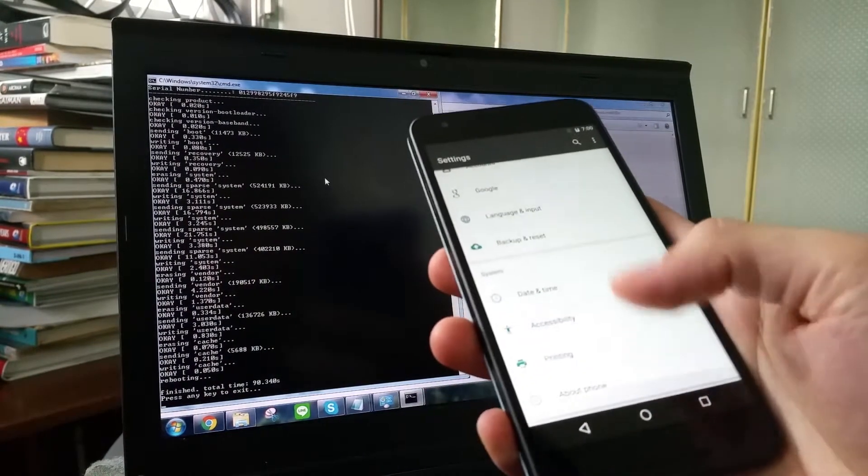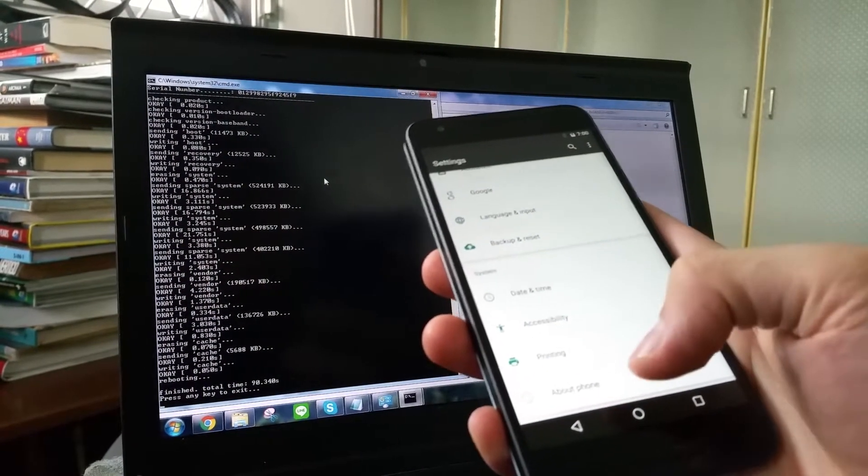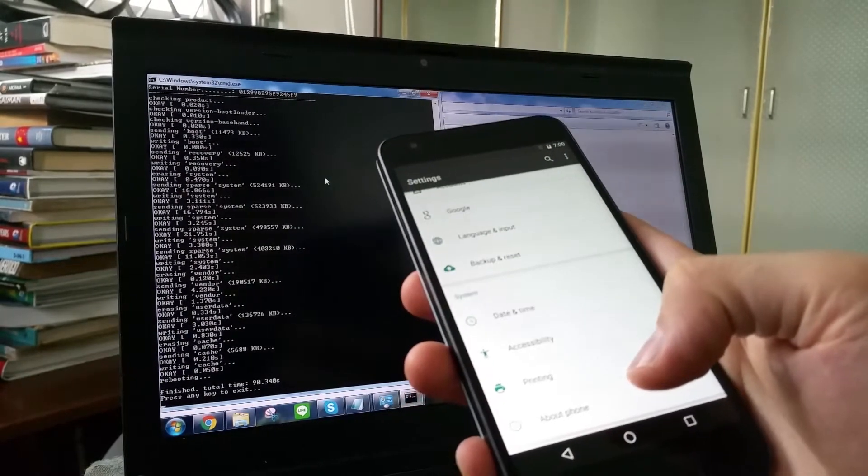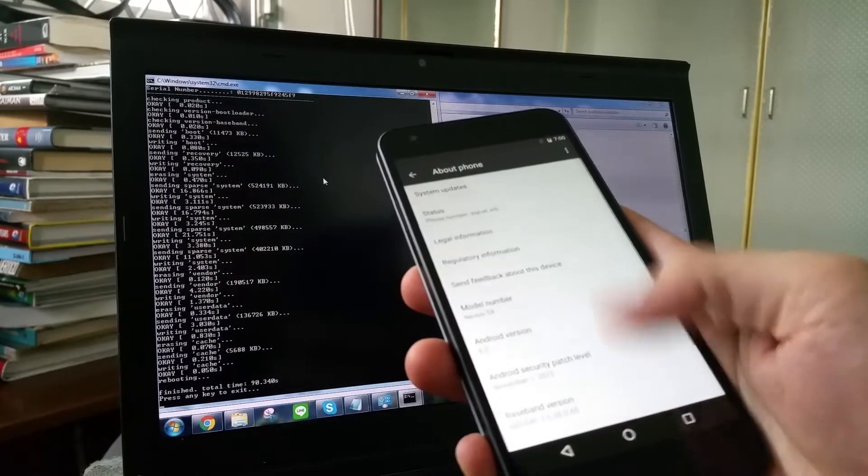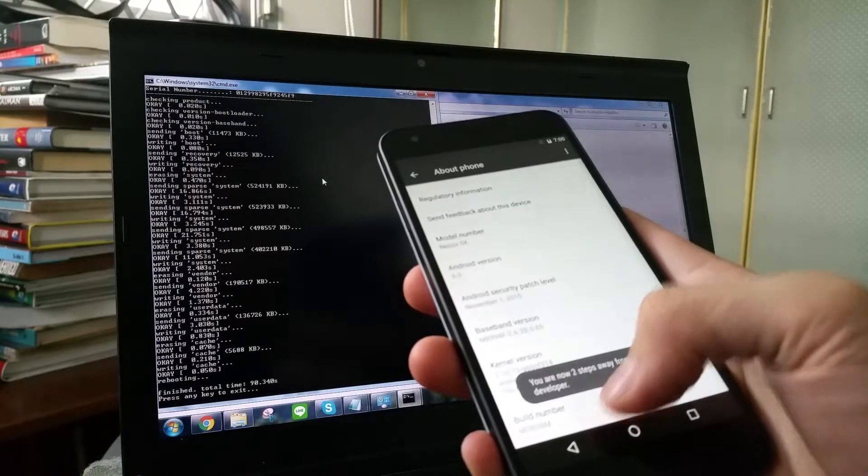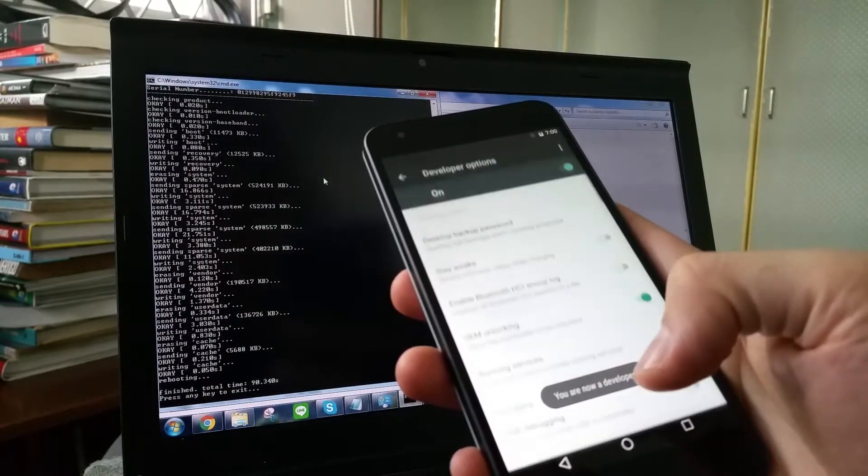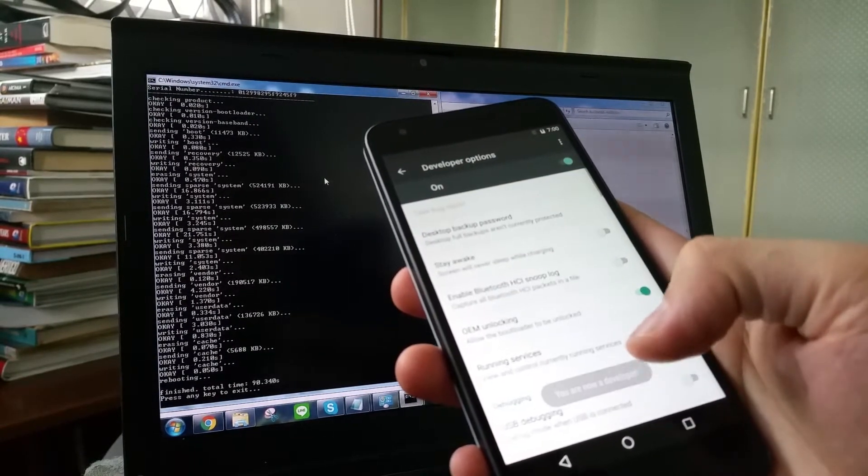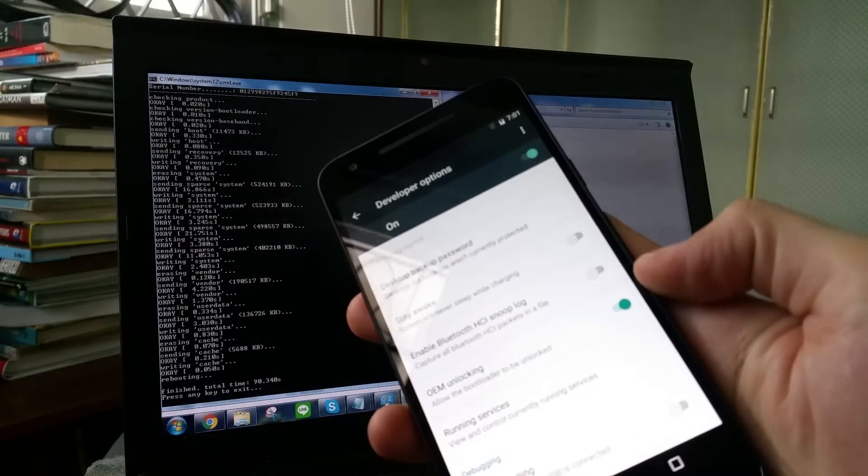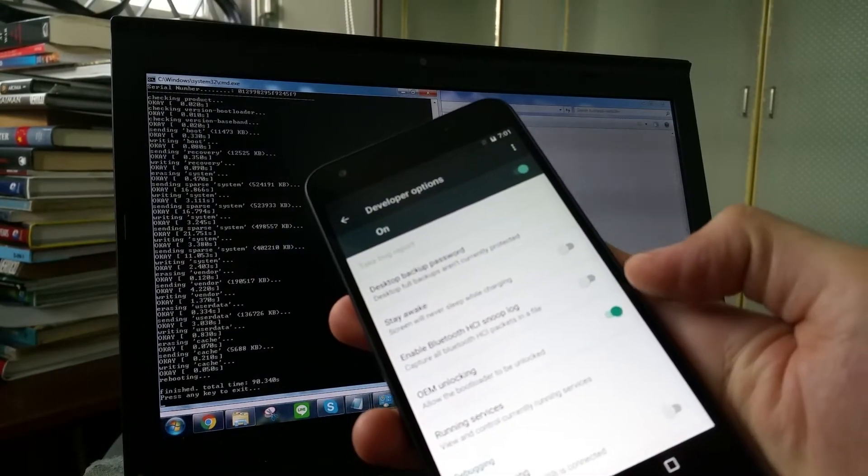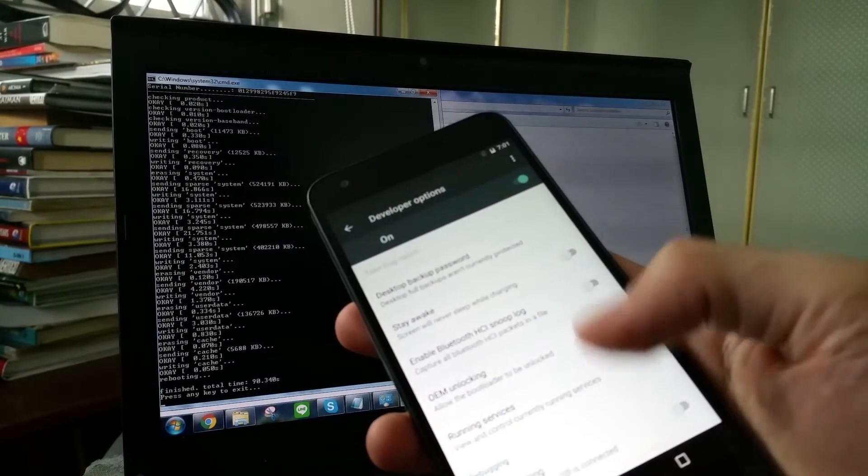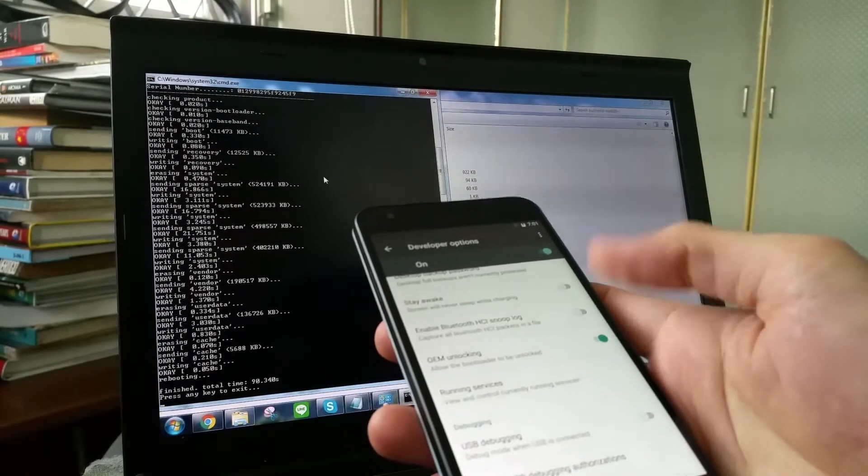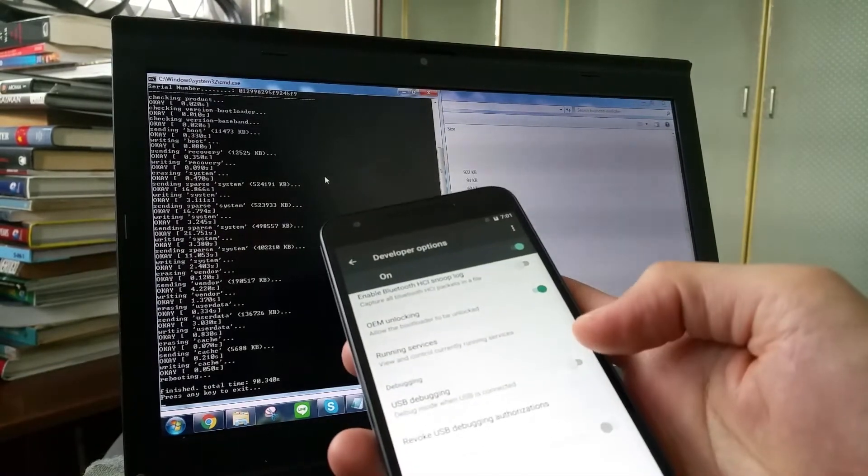Now as you can see, the developer option is gone again because this is considered a new flash. So you just go to build number and then click seven times. And we are back at developer options. One thing I need to tell you is that after you have done one OEM unlock, please do not change the settings and please do not click other settings as well.